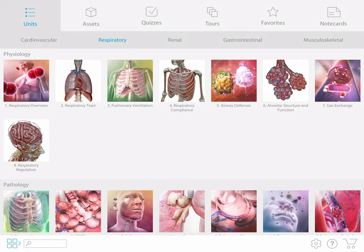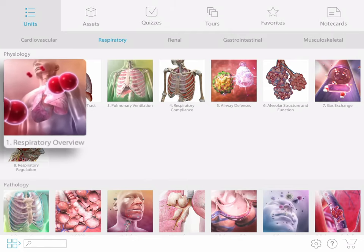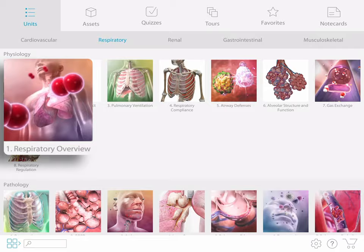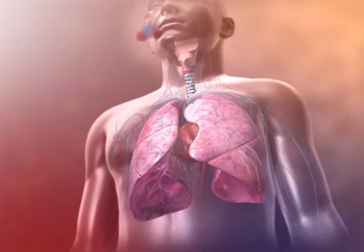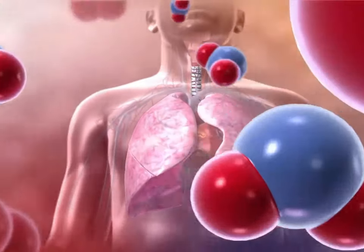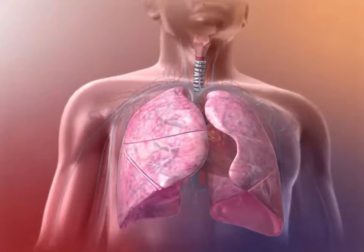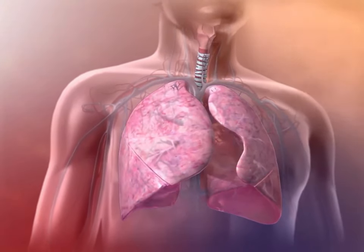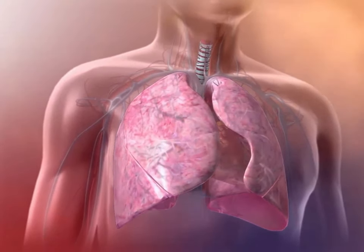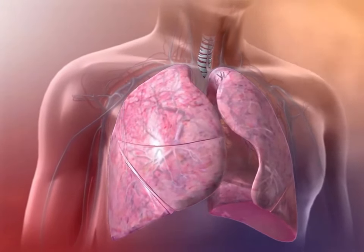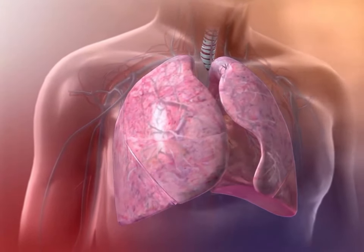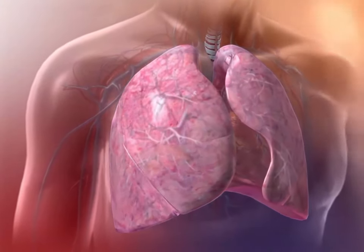For a general introduction to the organs and processes of the respiratory system, our first stop is the overview animation. This animation briefly discusses the key functions of the respiratory system—pulmonary ventilation and gas exchange—and how they occur in a healthy respiratory system.